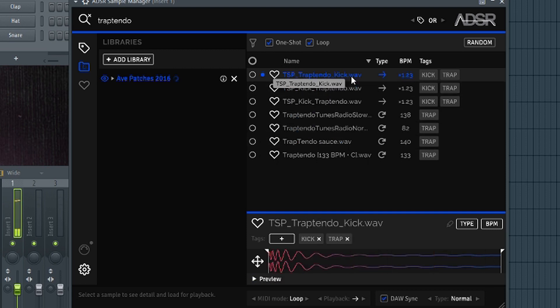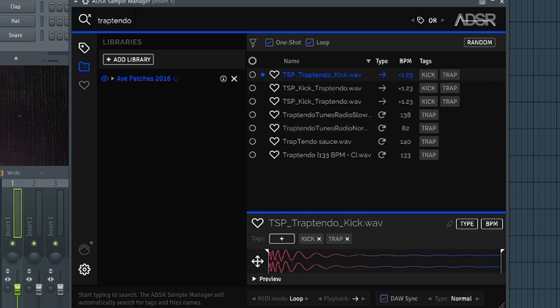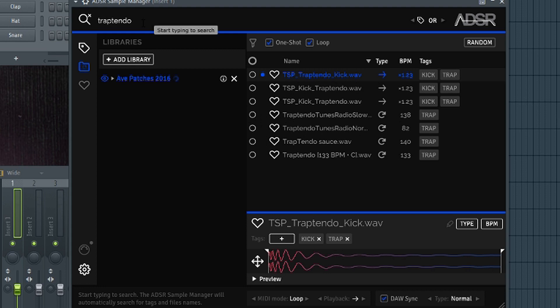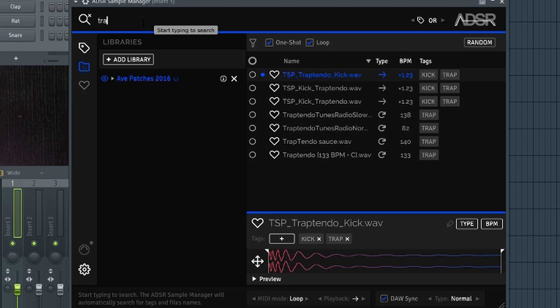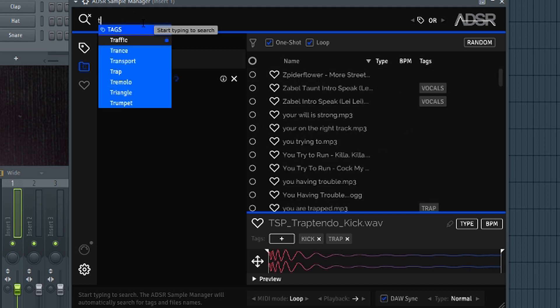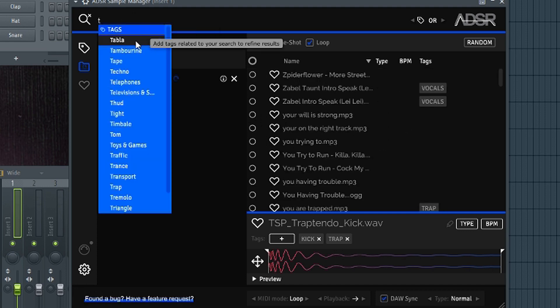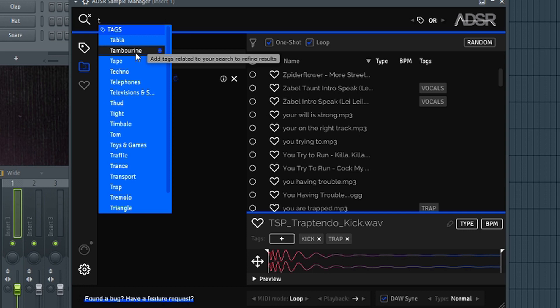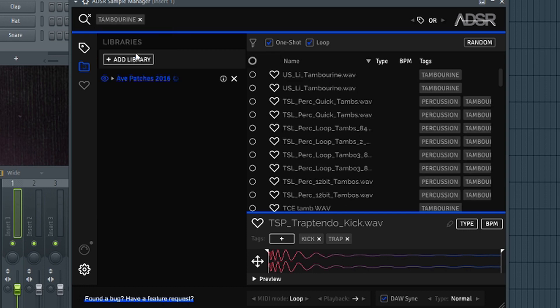So as you can see that it pulled up everything that had the Trap Tendo name without a hint. And something like that is very useful for when you really want to find certain things. I pulled up my Trap Tendo tag, I'm going to go see what's under like Tamarine.